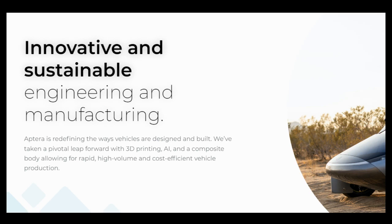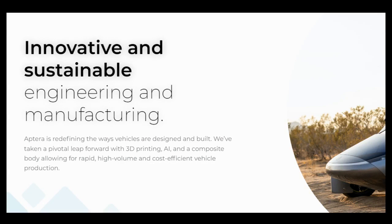This is from the Aptera website where they do indicate that there is a large emphasis on being able to produce these vehicles and ramp up production rapidly.